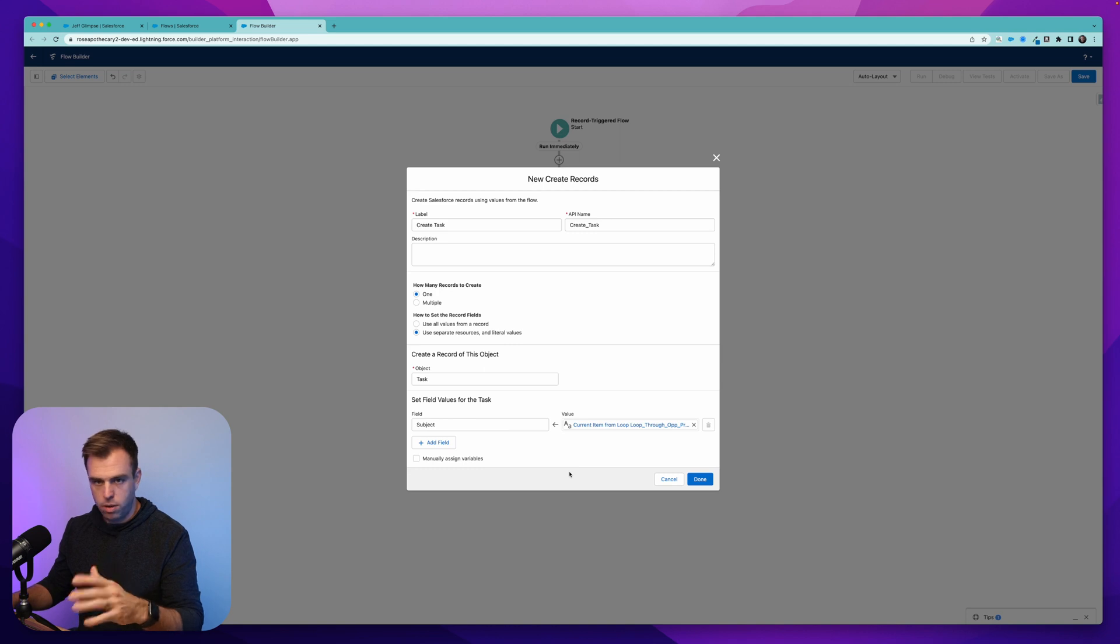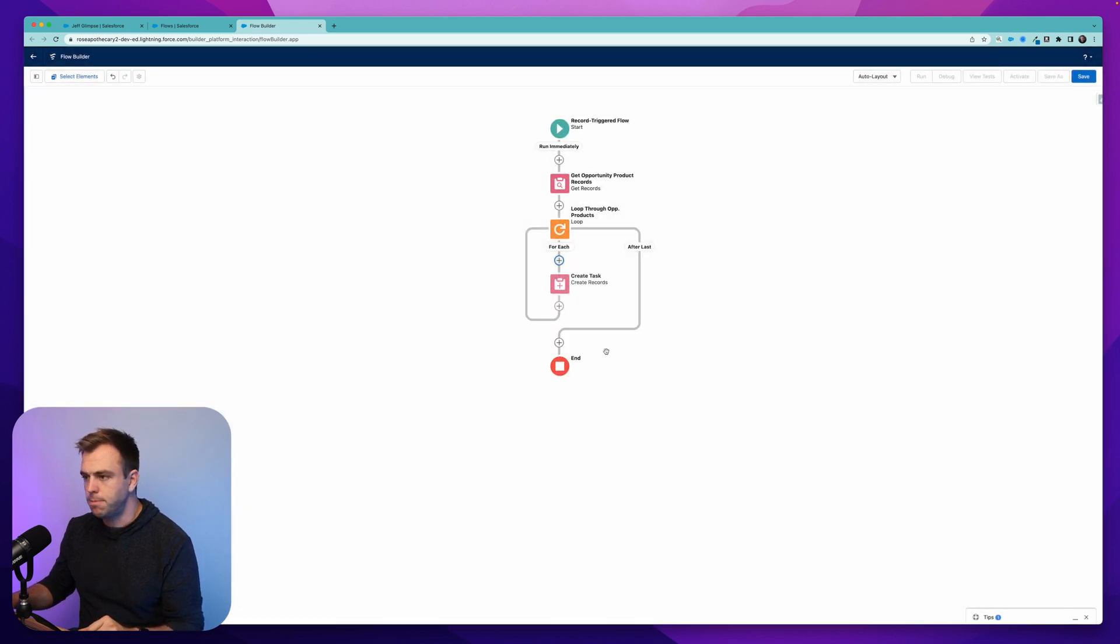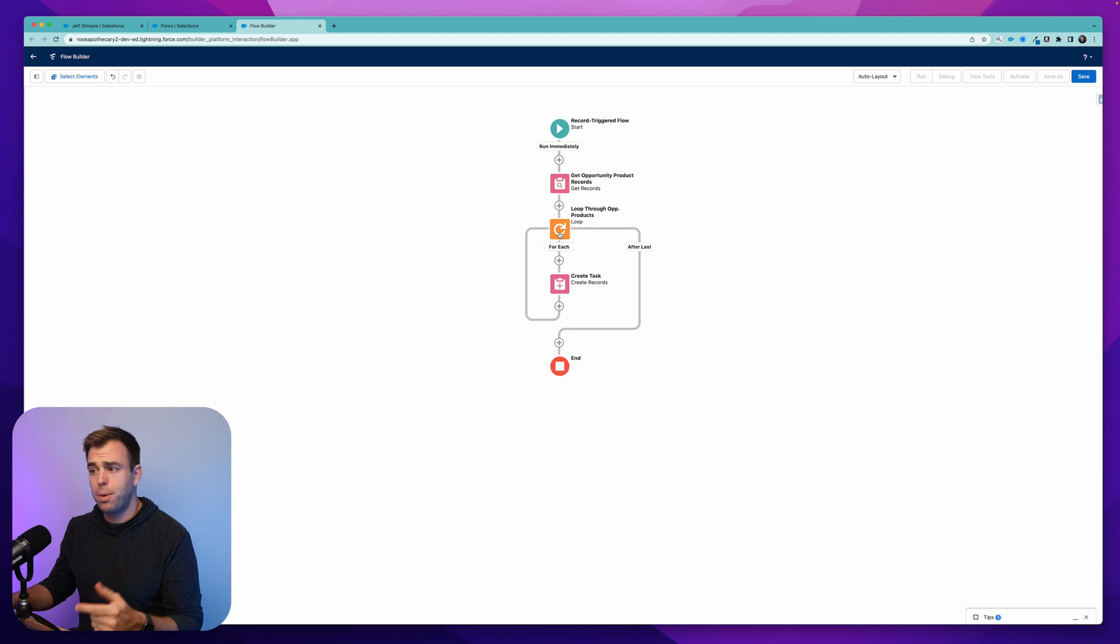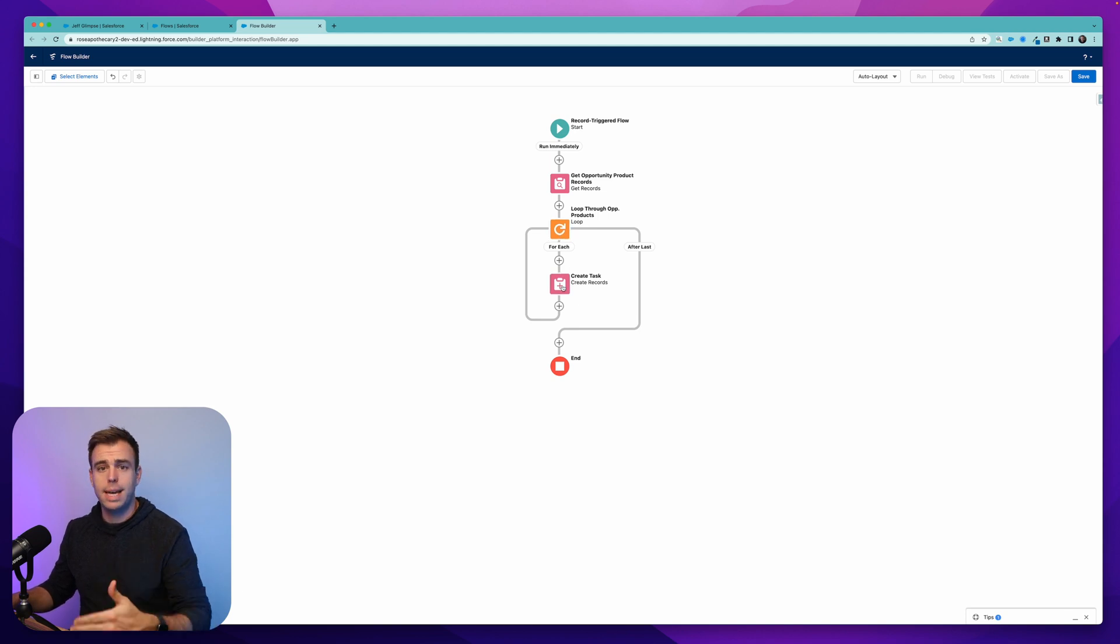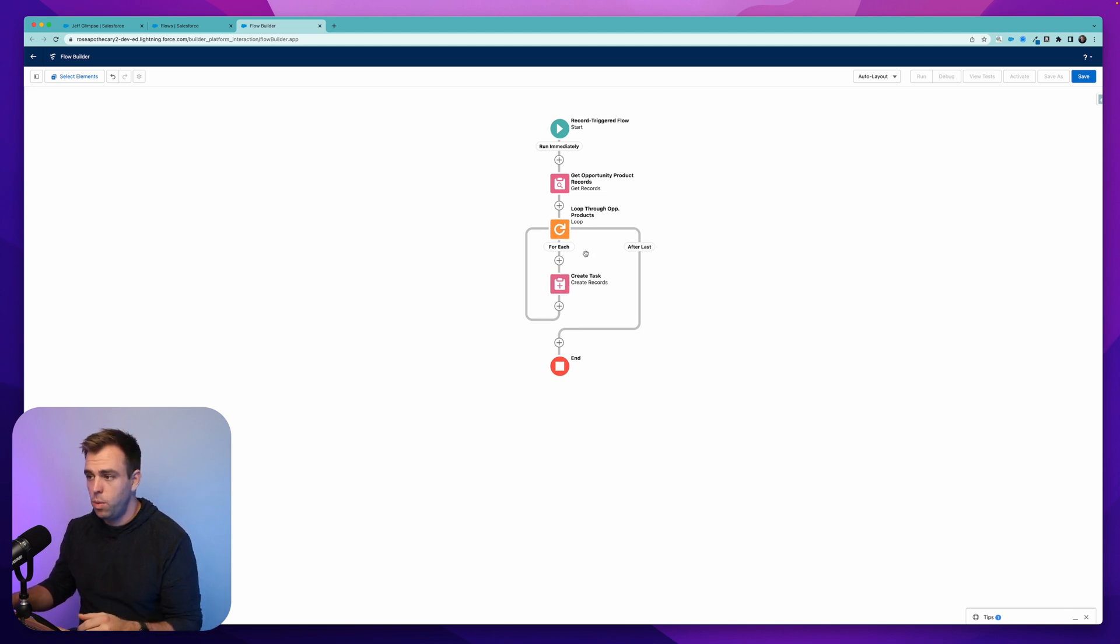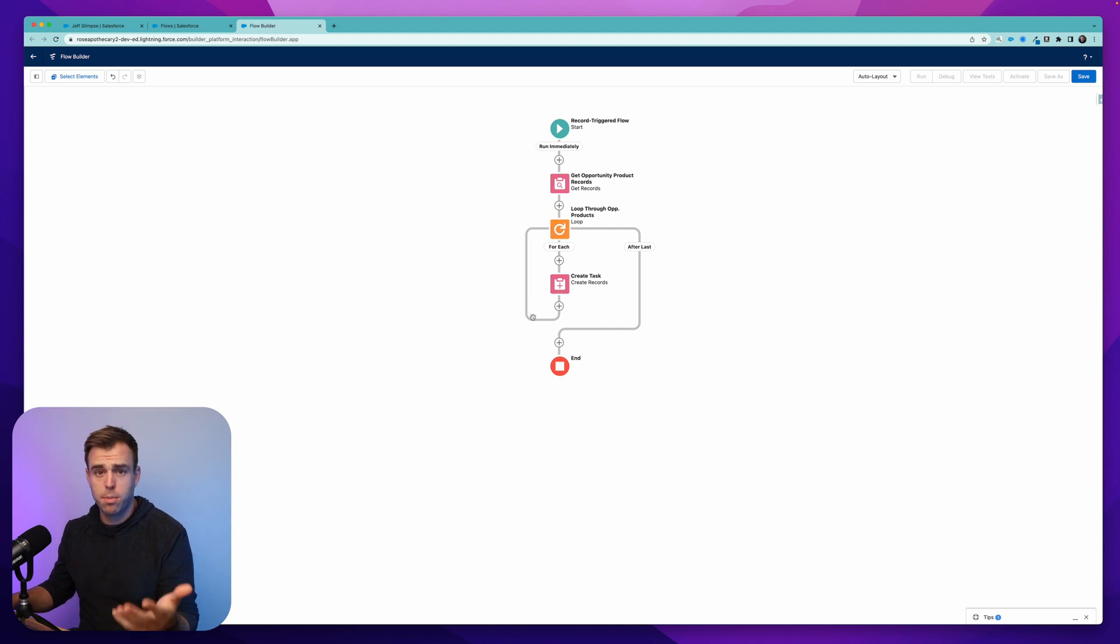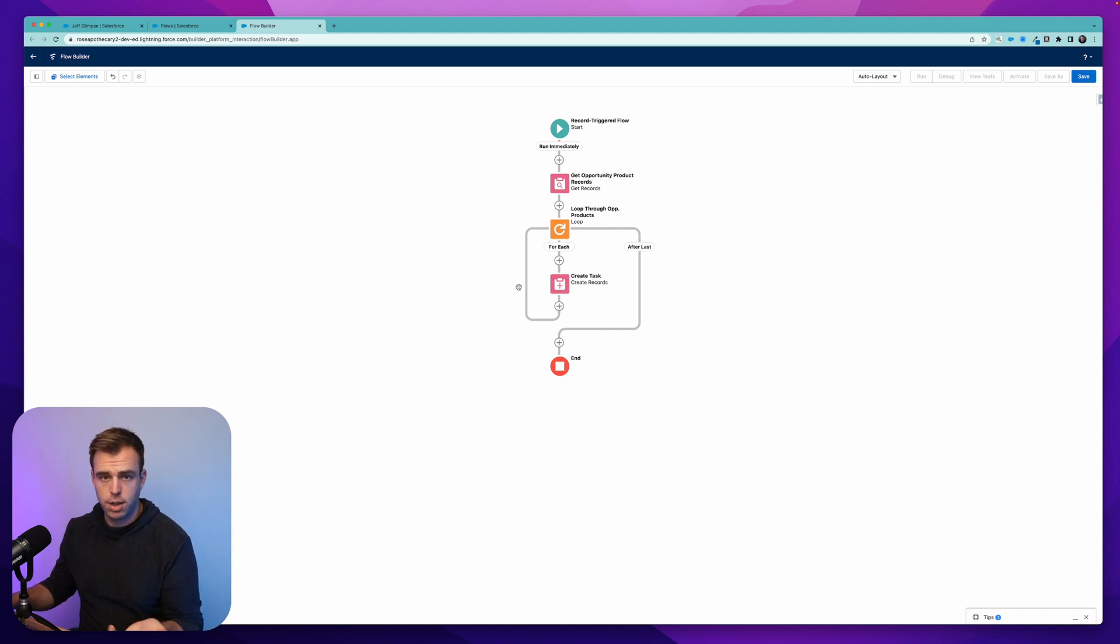and we'll just set the subject to the name for now. And then we could add all the other field values, which I'll just skip for now and hit done. So what this is going to do is loop through each product. And for each product, it will create another task. And then once it's done with the two products or the 10 products or however many there were, it'll then finish and it will end.